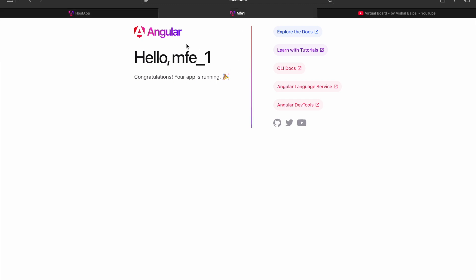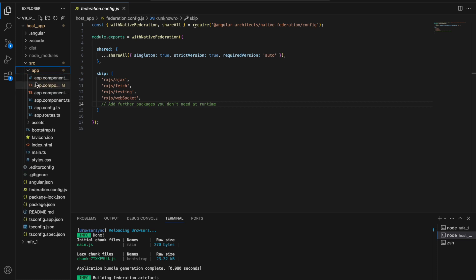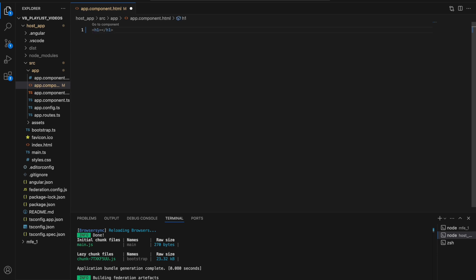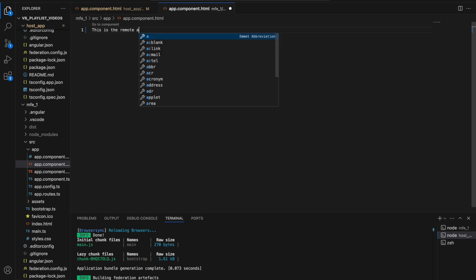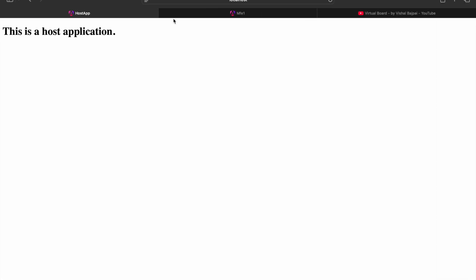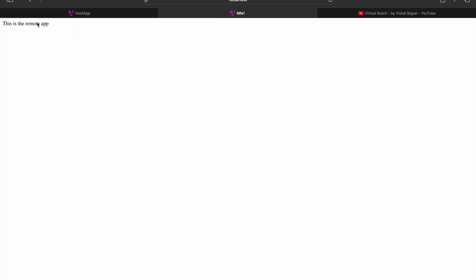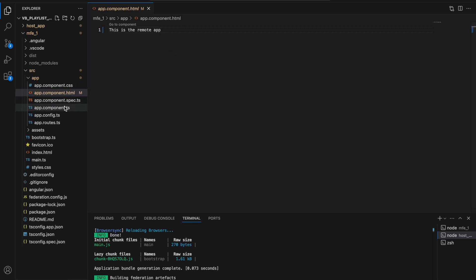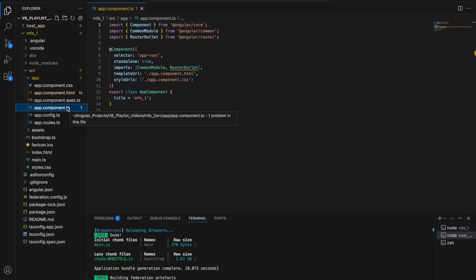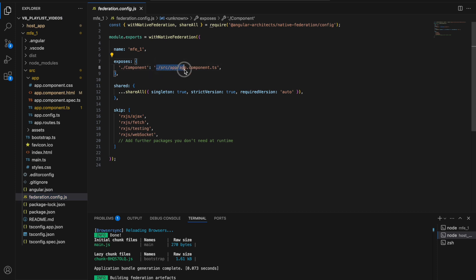In the host application I'll remove all the default content and add an h1 tag saying 'This is a host application.' Similarly, inside micro frontend one I'll say 'This is the remote app.' In the browser, localhost 4200 shows the host application and 4201 shows the remote app. In the federation.config.js file of mfe1, we are exposing app.component.ts using the alias '/component', which is the component we'll consume in the host application.